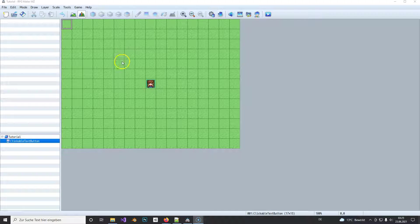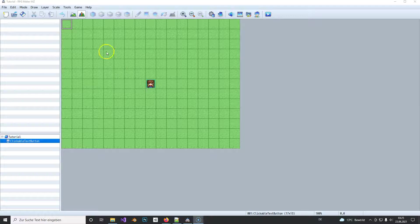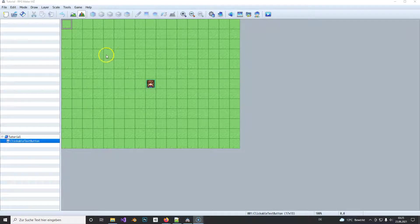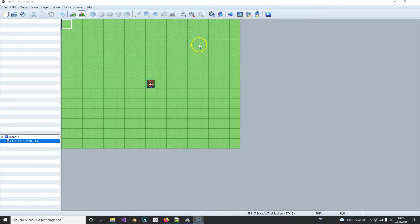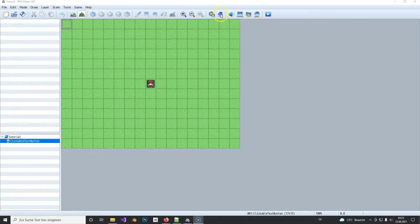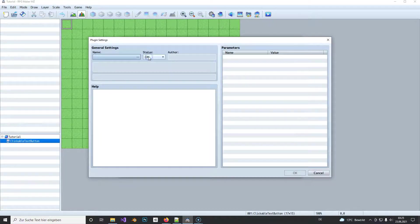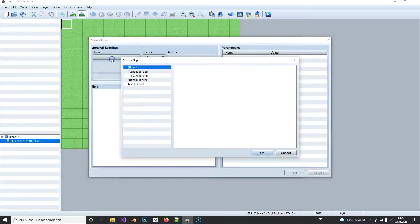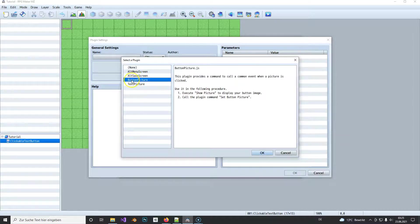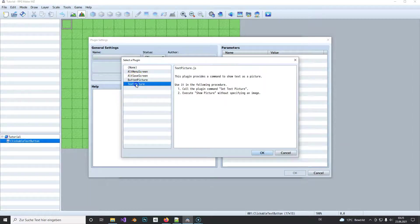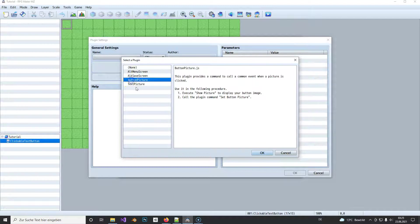And we will do this with the two plugins that are already here from the beginning, so you have Button Picture and Text Picture, and we will use both of those and combine it to make a clickable button.